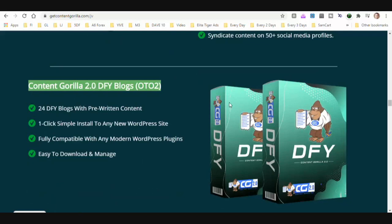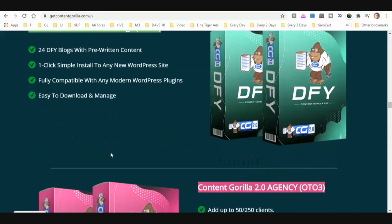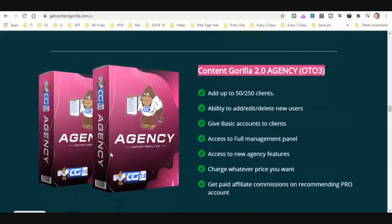OTO two is 24 done-for-you blogs with pre-written content. One-click simple install to any new WordPress site, fully compatible with any modern WordPress plugins, easy to download and manage.